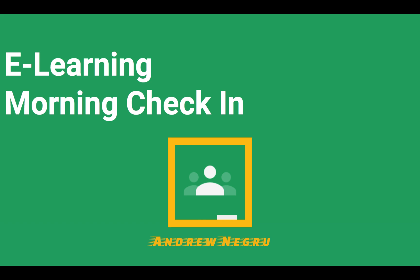Today we're going to learn how to create a morning check-in with your students as we all have to do e-learning. This is a great way to check in with your students and make sure that you know they are logging in, they are on, and that they are participating with you.